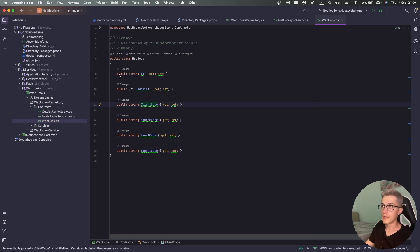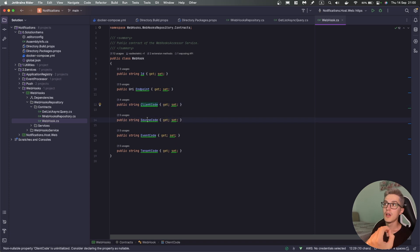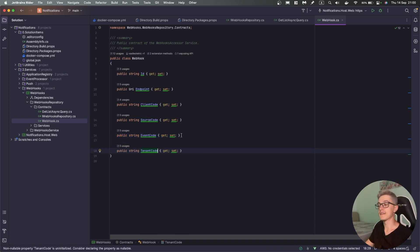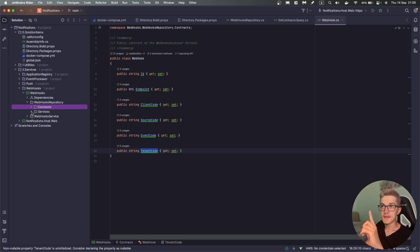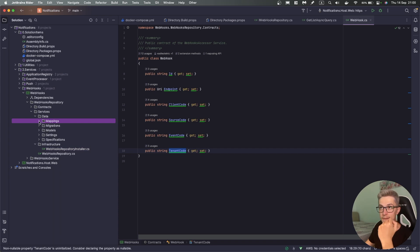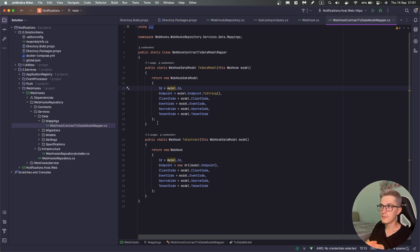The Webhook class has an ID, an endpoint that we want to call, a code of the client (basically the code of the application we want to call), the code of the source application that emitted a specific event, the event code, and the tenant for whom this application is. Inside the services part we have two folders: data and infrastructure.